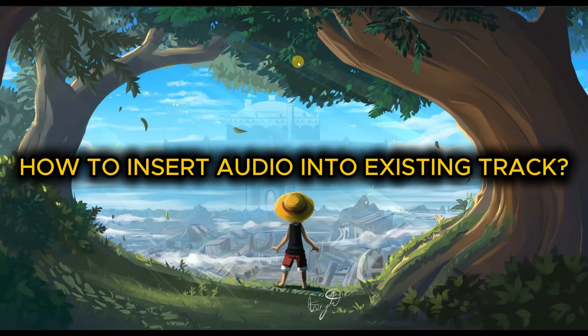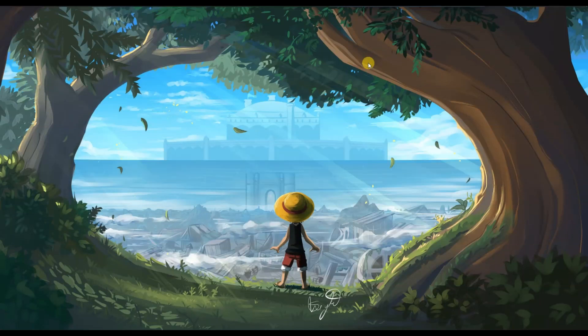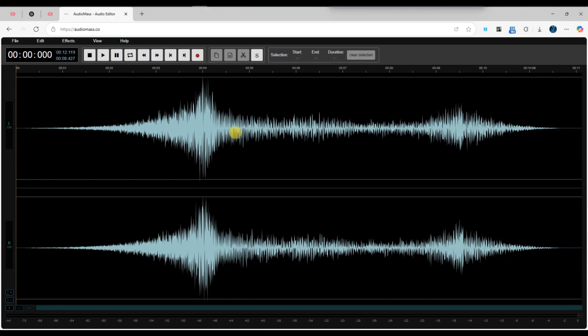How to Insert Audio into Existing Track in AudioMass. First of all, open your project in AudioMass and make sure your existing track is loaded and visible on the timeline.